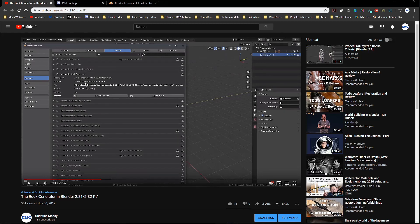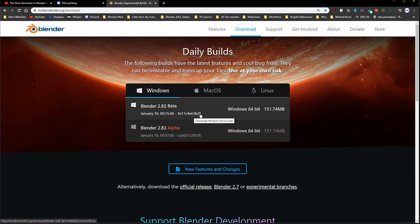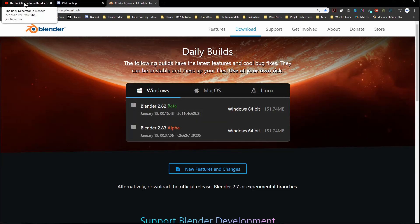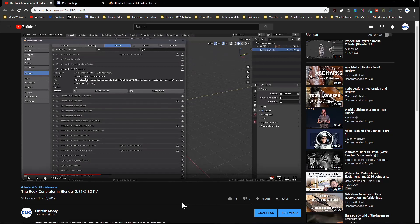Today is the 19th of January 2020. We are still on final release 2.8.1. Blender 2.8.2 is now in beta and I've downloaded the version from last night but haven't opened it yet. This is relevant to show you how to merge folders for the add-ons, because the place where you find the rock generator has changed.